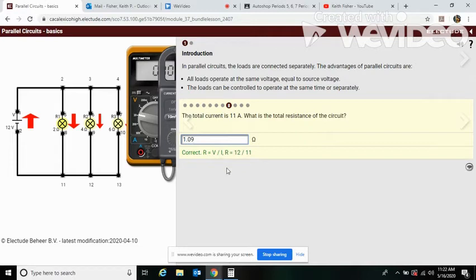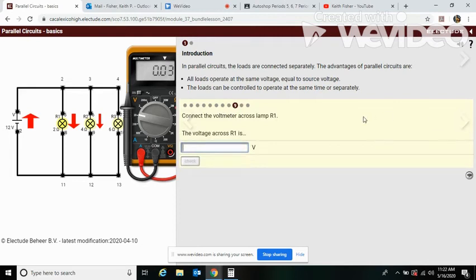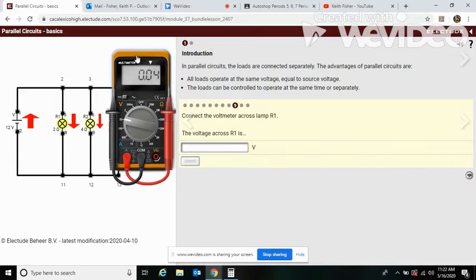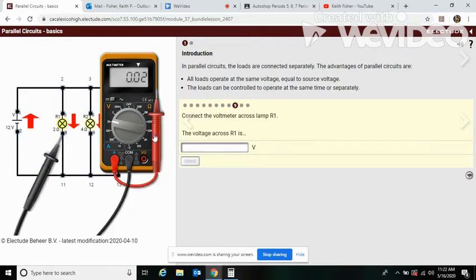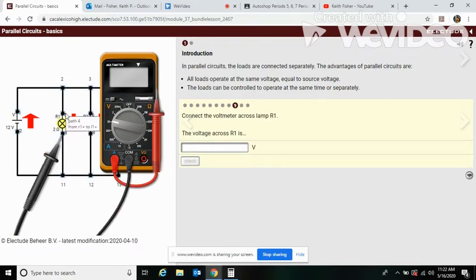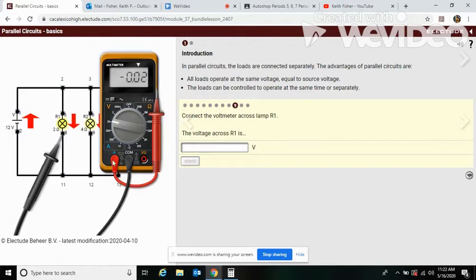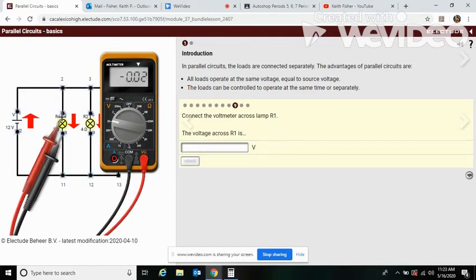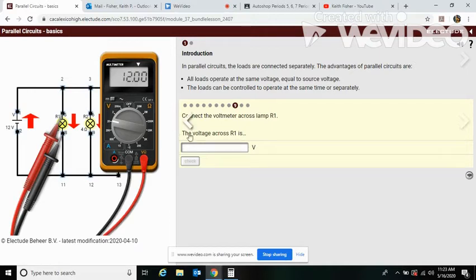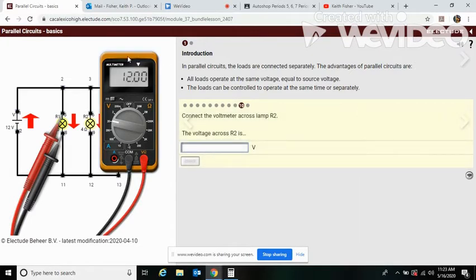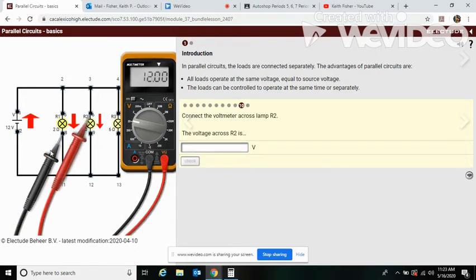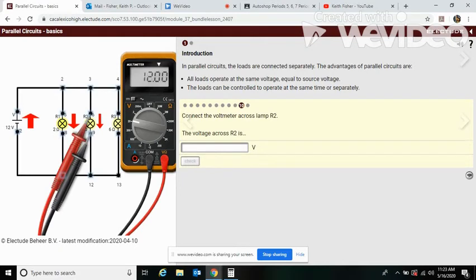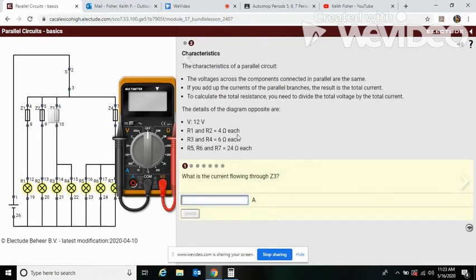Now get the voltmeter across R1. And we have 12 volts. Now if we do the same thing across R2, as I mentioned earlier, we will still have the same voltage. And it's the same voltage for R3. Let's move on to the second part of this lesson.